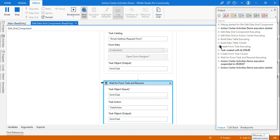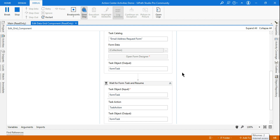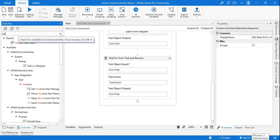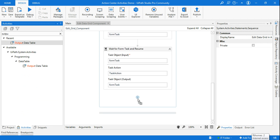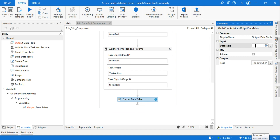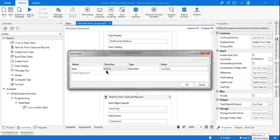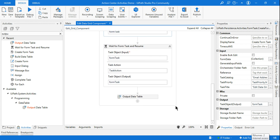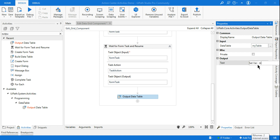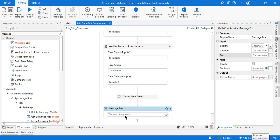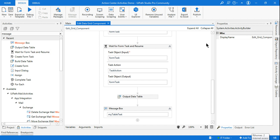To pull out the returned data and verify the changed email address appears in the workflow, I will add an Output Data Table activity using my table — remember we created it as In/Out direction. I'll store the result in a variable called my table text. Then I'll add a Message Box showing my table text so I can see the output. Everything is created — let's see if the admin's changes come back into the workflow.